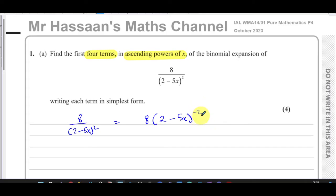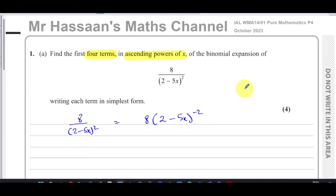The first thing we need to do is rewrite this in a way that we can use the binomial expansion formula. I'm going to write this as eight times (two minus five x) to the power of negative two. So we have a negative index — a negative power. In P4, we do negative and fractional powers, so we cannot use the nCr method. The calculator does not take negative values for nCr, so we have to use the binomial expansion formula from the formula sheet.